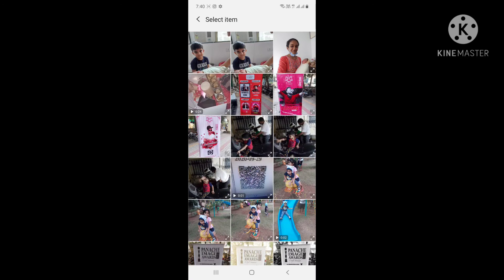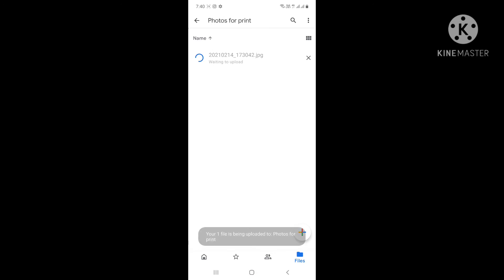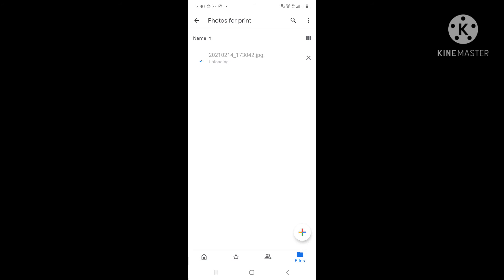I will select one photo - I am selecting and uploading a photo. My photo is getting uploaded. Just see, my photo has been uploaded. So what you have to do basically - you don't have to give access from here.